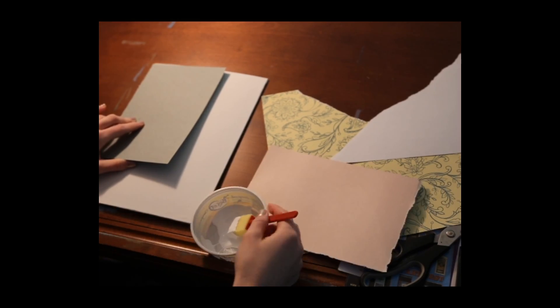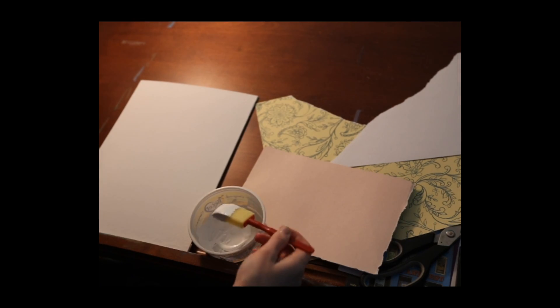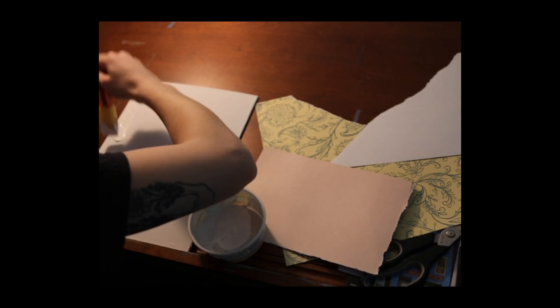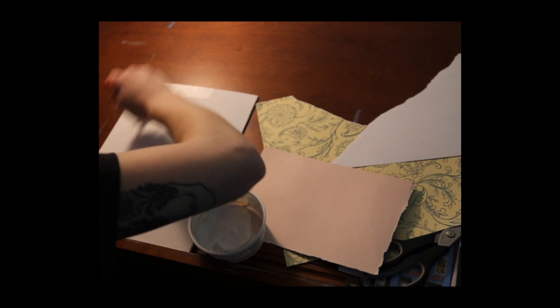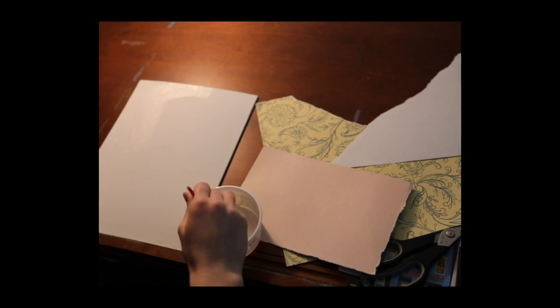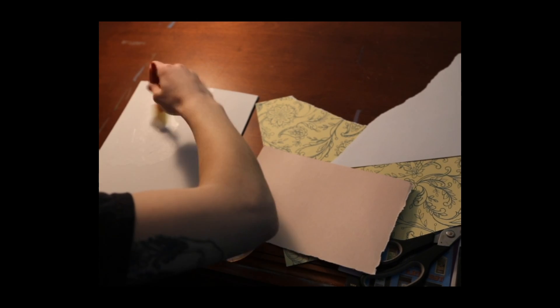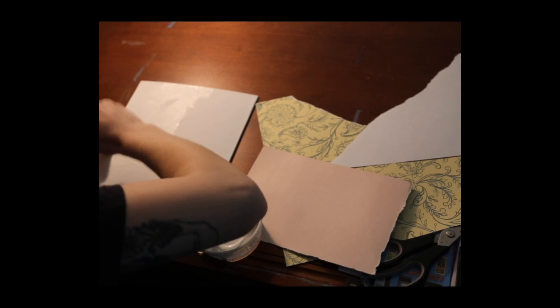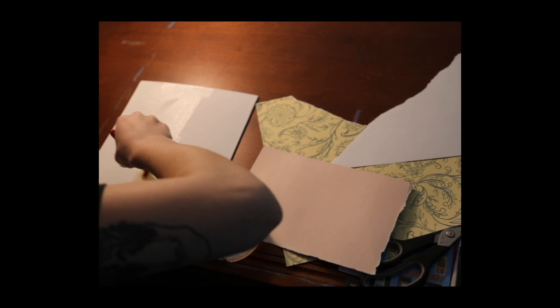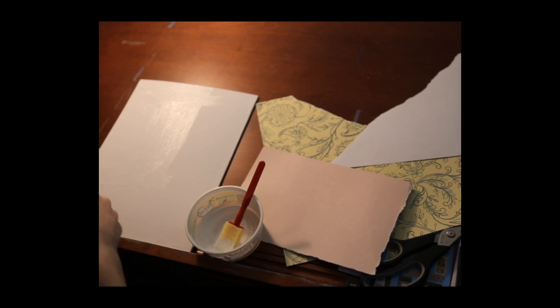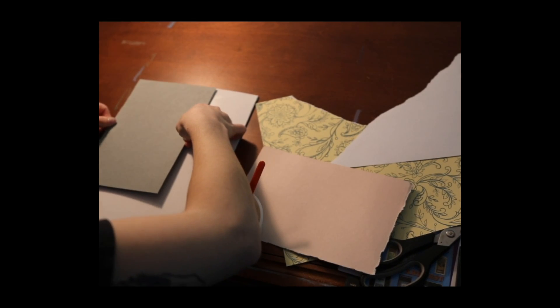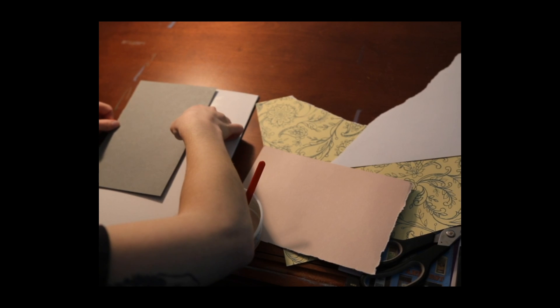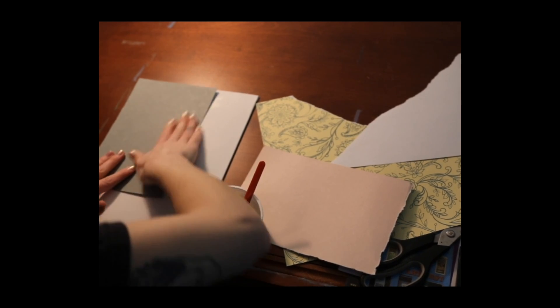All right and now here I am using some gesso, laying it down on the canvas to paste down some of my paper pieces and depending on the thickness of your paper that you're laying down you might want to put a bit more gesso down just to make sure it really sticks.